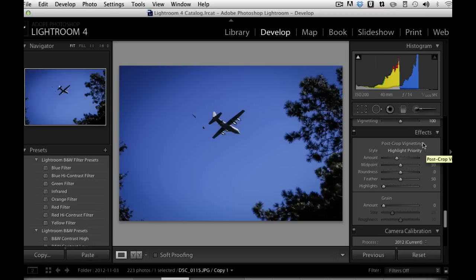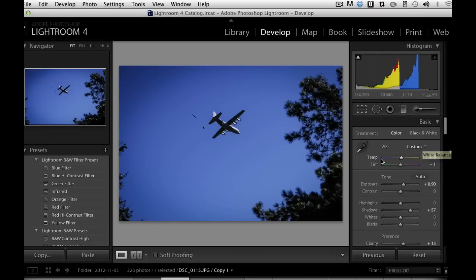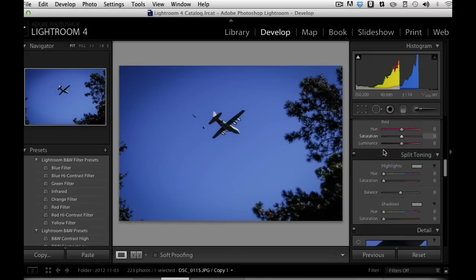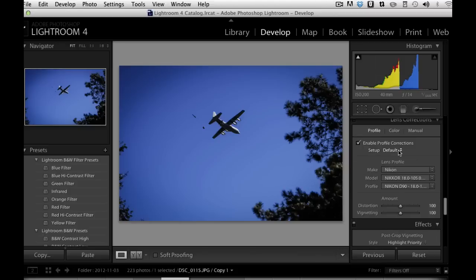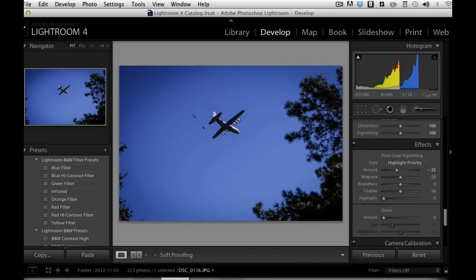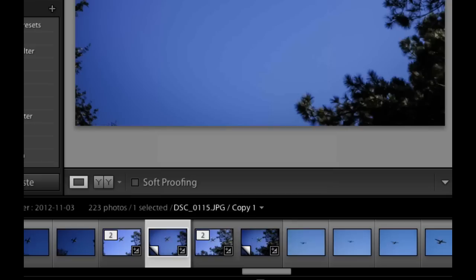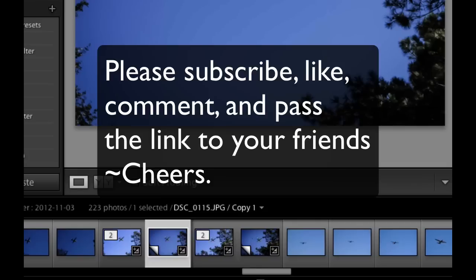Lightroom also gives you a nice workflow: start from the top with white balance, go down to Exposure, Shadows, Clarity, Sharpening, Lens Corrections, Post Crop Vignetting, then right-click and export your file. Hopefully you got something from this video. Lightroom 4 and Elements both have their strengths. Lightroom 4 gives you the ability to very quickly correct a lot of photos all at once and even create presets for future use. If you haven't done so already, please subscribe, give me a thumbs up, like, and pass the video on to your friends. Cheers!